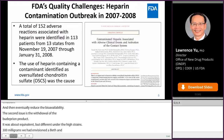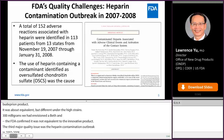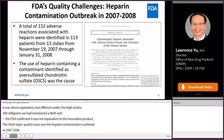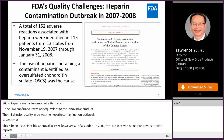The third major quality issue is the heparin contamination outbreak in 2007-2008. Heparin is an old product that has been used since its approval in 1939. However, all of a sudden in 2007, the FDA received numerous adverse reaction reports. With assistance from academia, the FDA discovered that the cause of the adverse reactions was heparin containing a contaminant identified as oversulfated chondroitin sulfate.